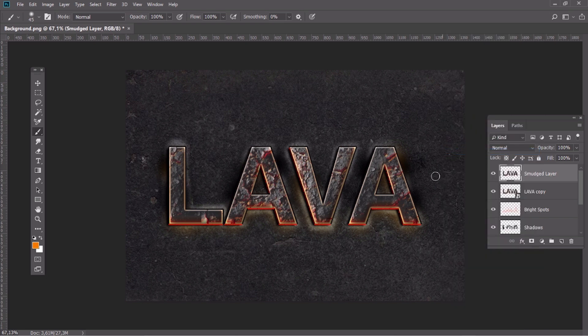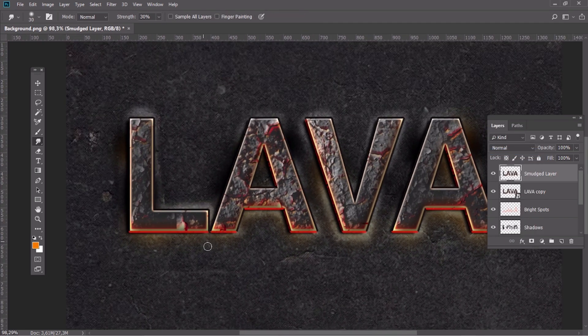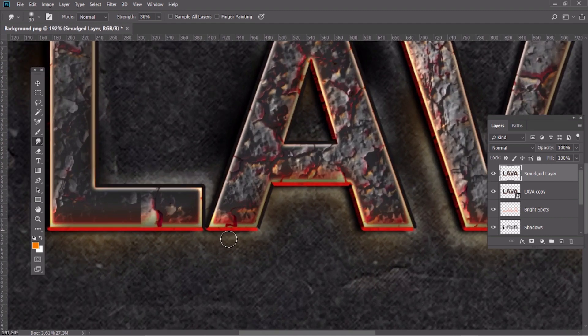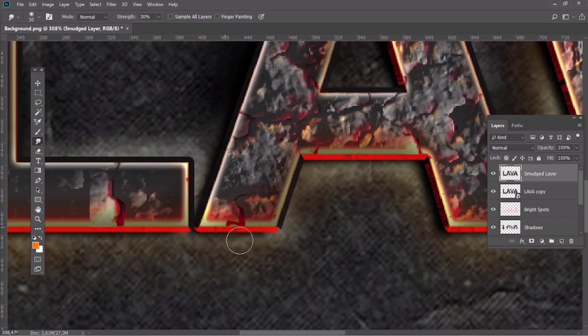We are going to blur the edges of the text where it's hot and burning. We will use a smudge tool for this purpose.